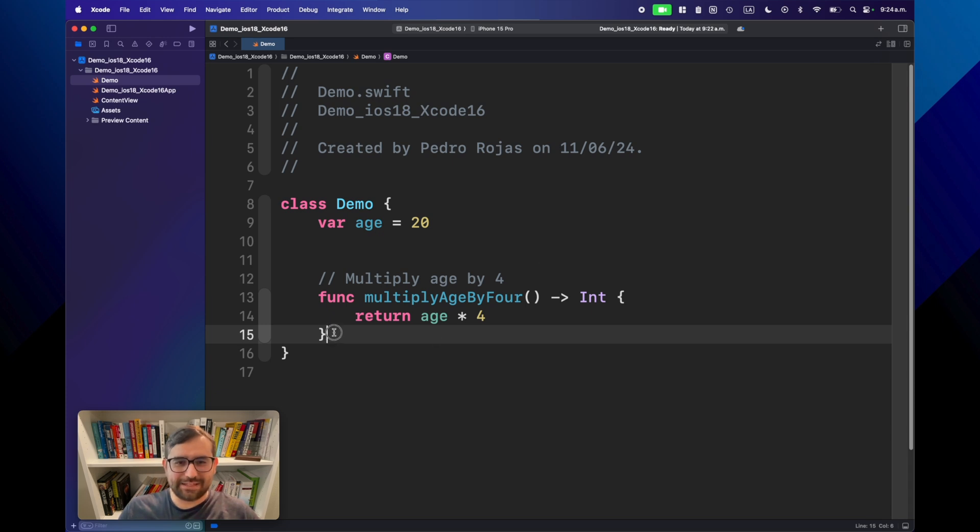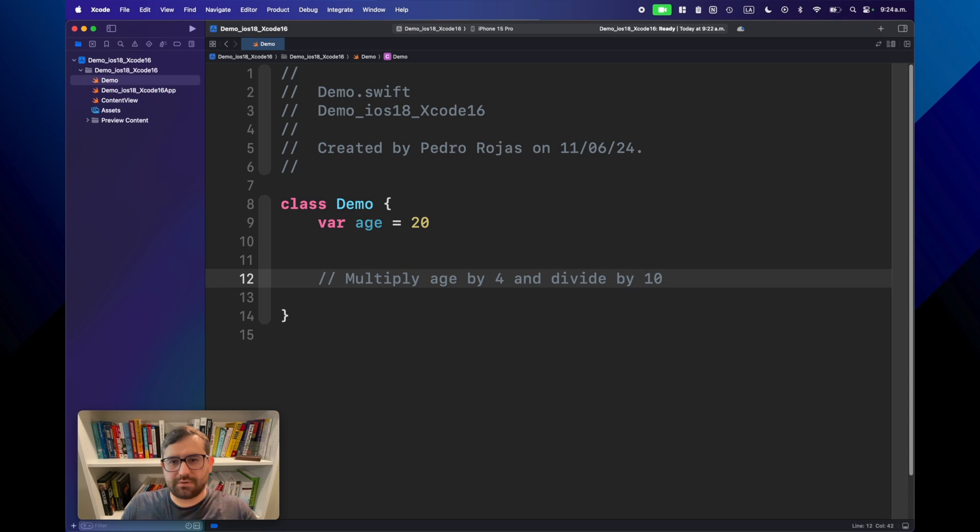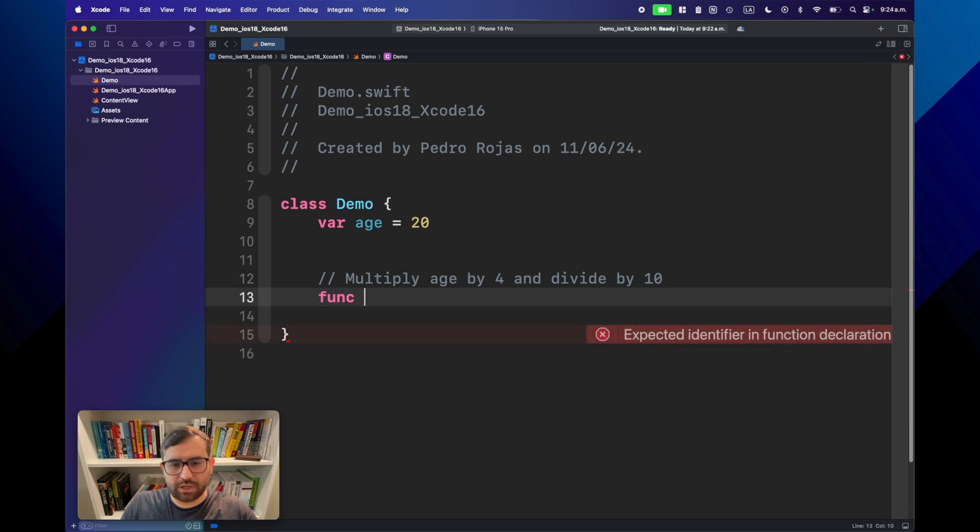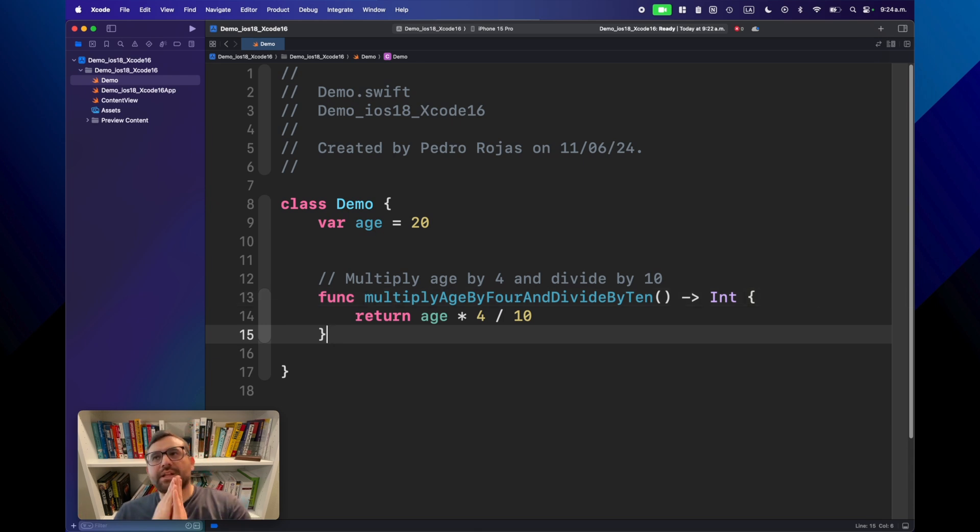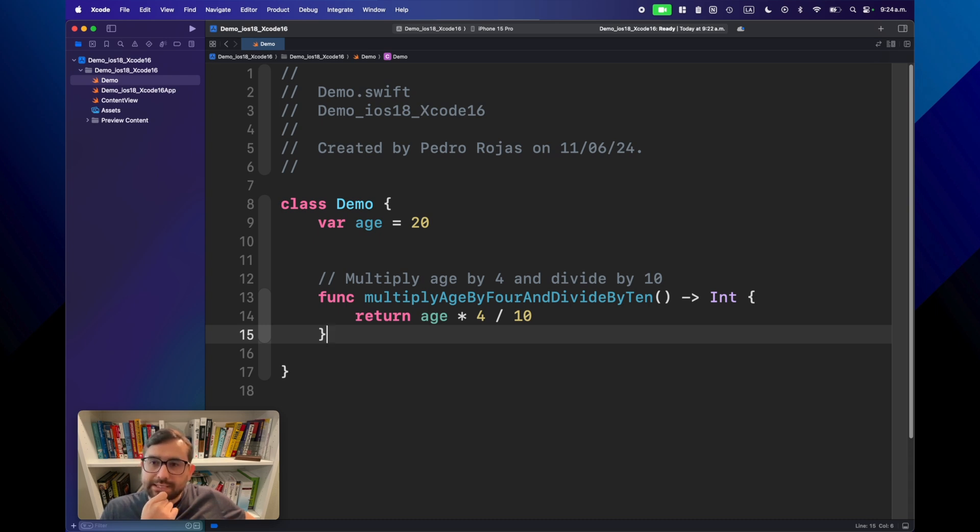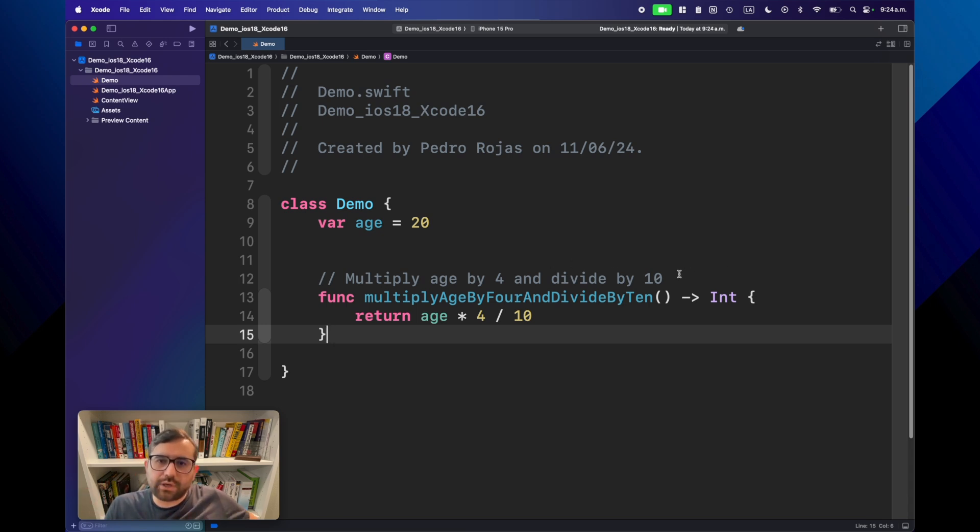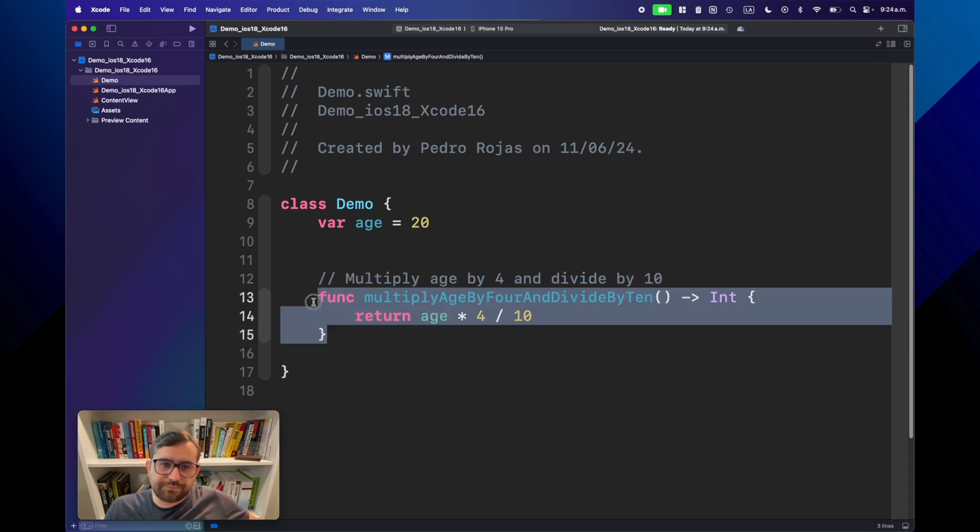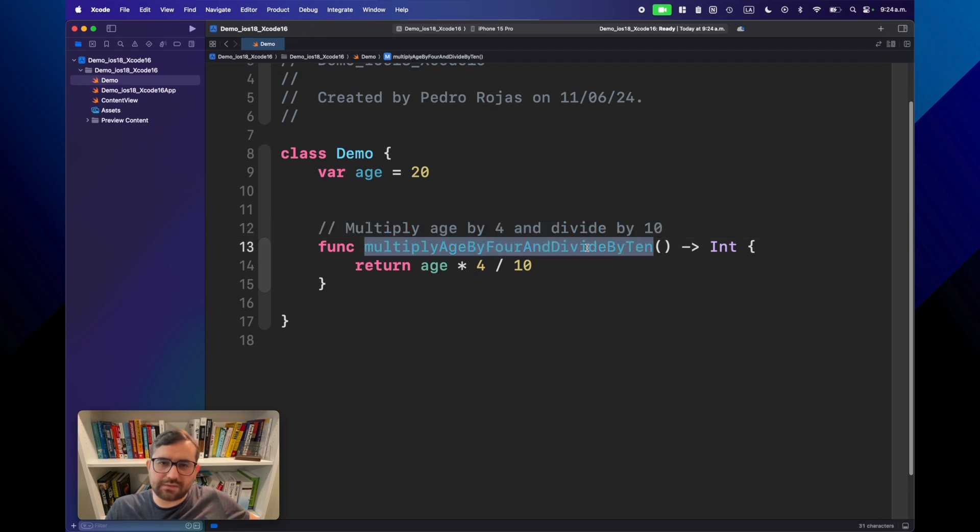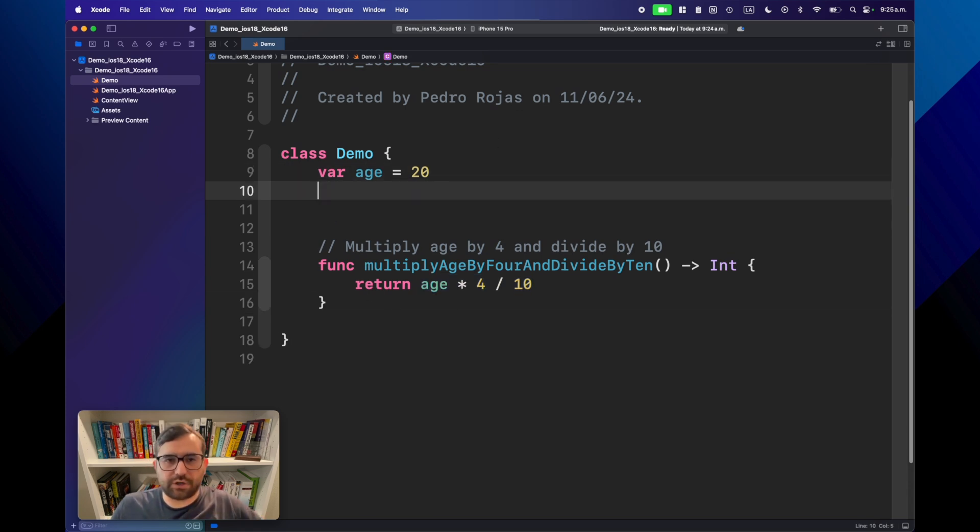You can do multiple tricks. Xcode can infer what you want to try to do. If you want to create a function to multiply this little guy, age, by let's say 4, let's add a comment: multiply age by 4.